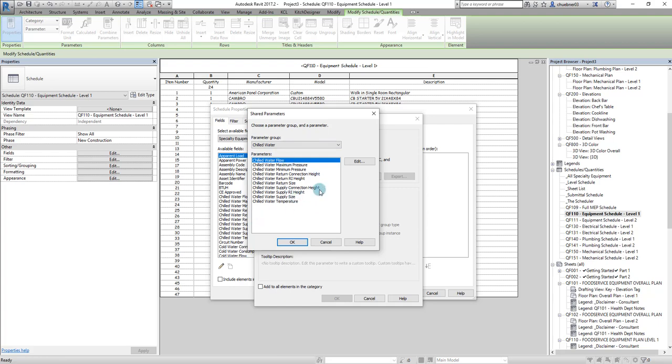But if you didn't have it loaded, just download that file and go and locate it when you get to the screen, and you can load it.